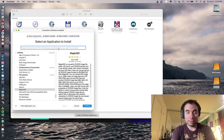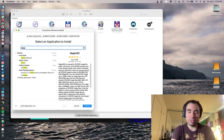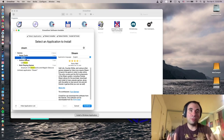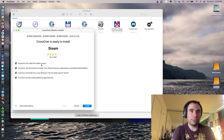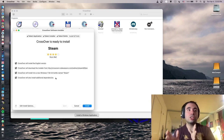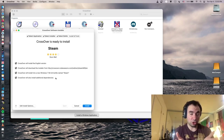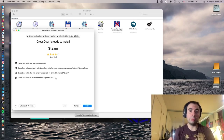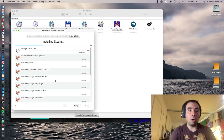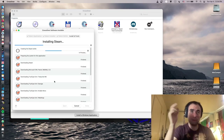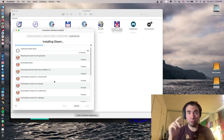The most interesting app people will probably install first in Crossover is Steam — everyone knows what Steam is about. It says 'runs well' with four stars. Crossover will install an English version, grab the installer, and set up a 64-bit bottle named Steam. You can install the native Mac version of Steam on your M1, but that only runs M1-compatible games. With Crossover's Steam, you can also run Windows games not designed for Mac, providing much more capability — though it doesn't always work perfectly.